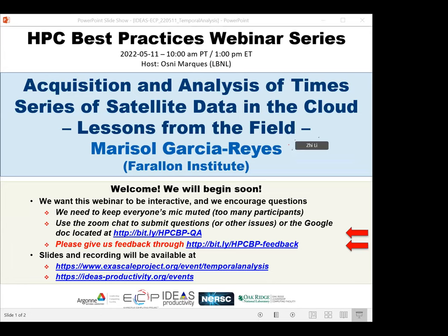Welcome to the HPC Best Practices webinar series. This series is brought to you by the IDEAS Productivity Project, which is part of the XA-Scale Computing Project of the United States Department of Energy. The series is a collaboration involving the computing facilities at the Argonne, Oak Ridge, and Lawrence Berkeley National Laboratories. Amos DeMarcus from Lawrence Berkeley Lab will be the host for today's webinar: Acquisition and Analysis of Time Series of Satellite Data in the Cloud, Lessons from the Field. The webinar will be presented by Marisol Garcia Reis.